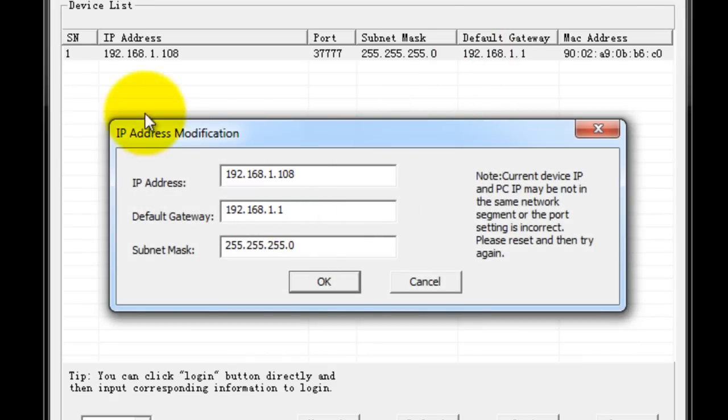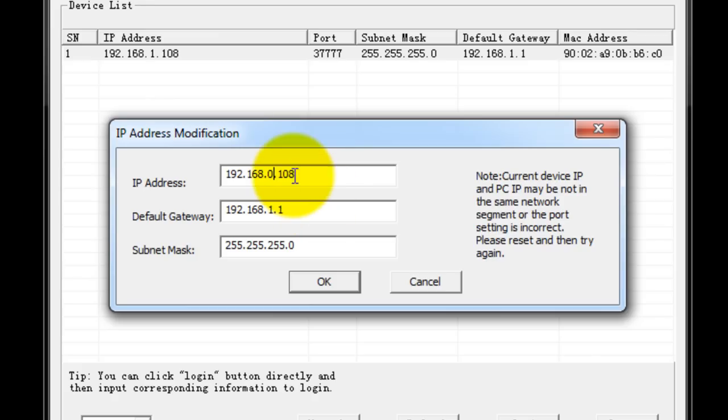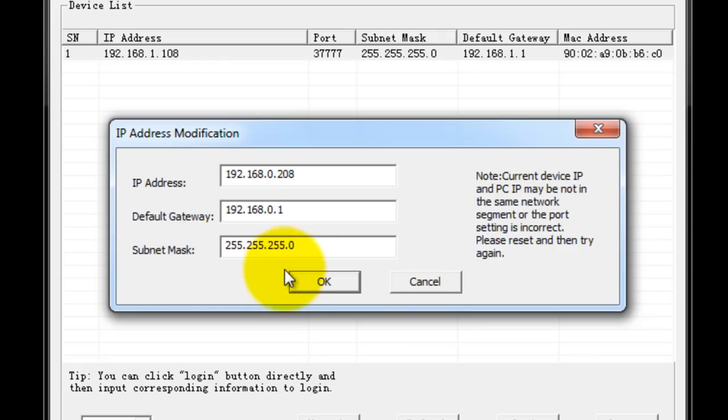As you can see, I got the IP address modification came up. So I'm going to change this to a zero and give a number that's out of range, like around 200, and change the default gateway to the same default gateway for my main switch. And I'm going to click OK.